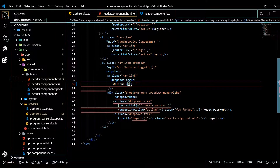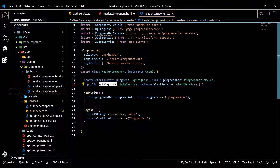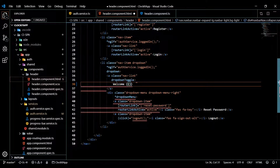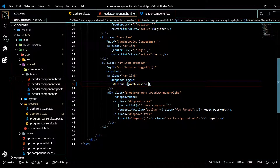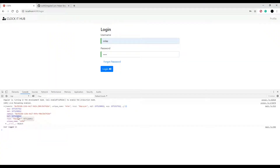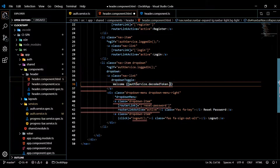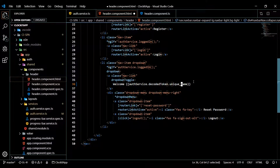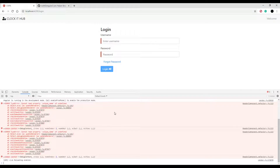In the header component's HTML, I'll change the text to 'Welcome' followed by the username. Inside the auth service there is the decodedToken property, and inside that there's a property called uniqueName. We'll bind to authService.decodedToken.uniqueName in the template. Let's save this and check it out in the browser.